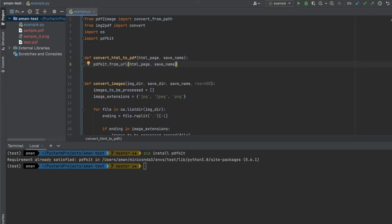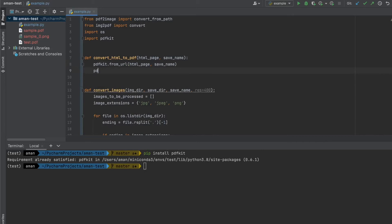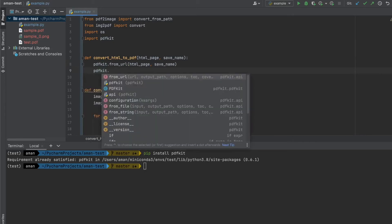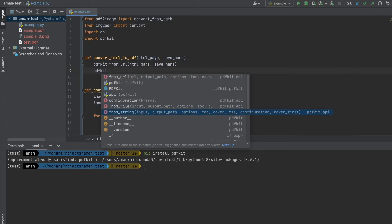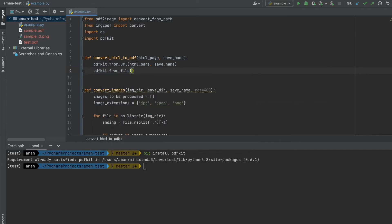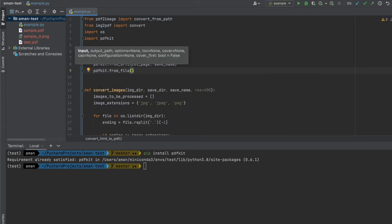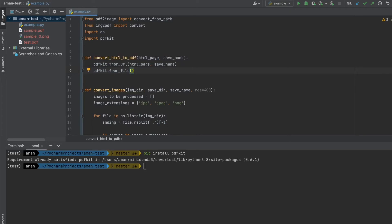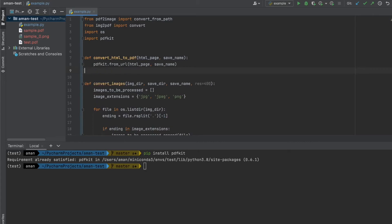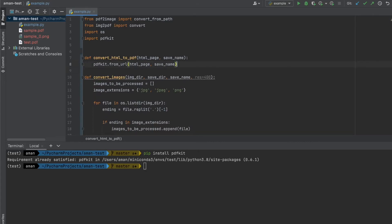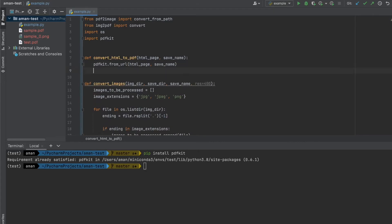There are a couple other options as well. For example, if we look at pdfkit, we can see from_file or from_string. The from_file is another popular option. If you have a static HTML file you've downloaded and want to convert that to a PDF, this will be the great option for that. But for this demonstration, we're just going to use pdfkit.from_url.